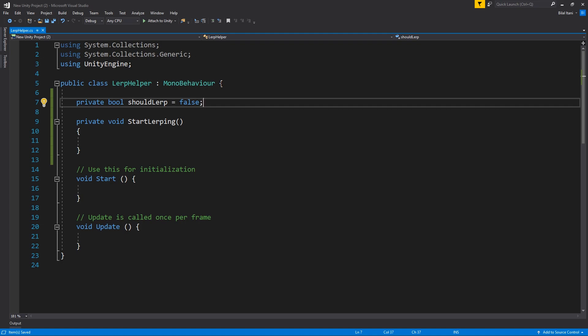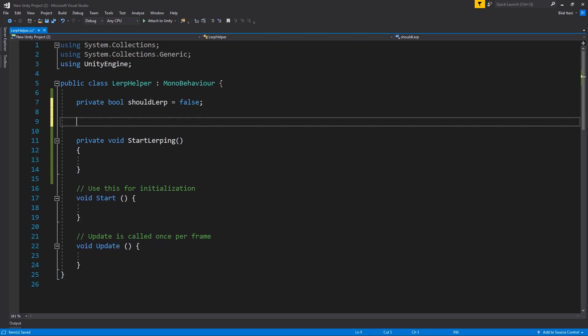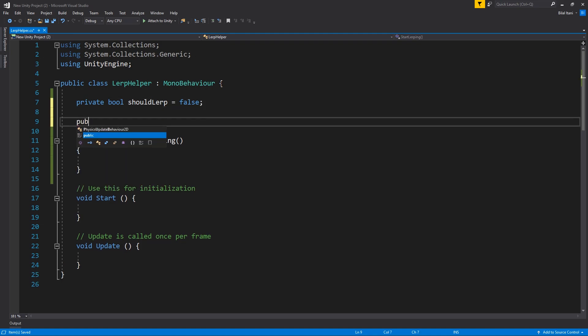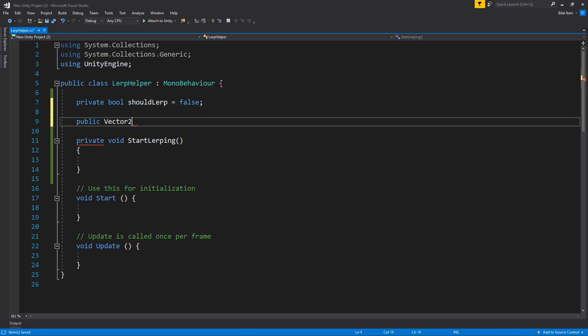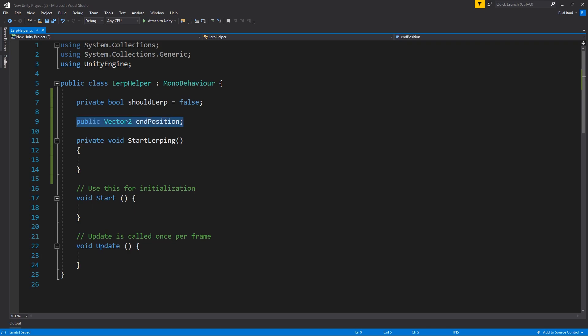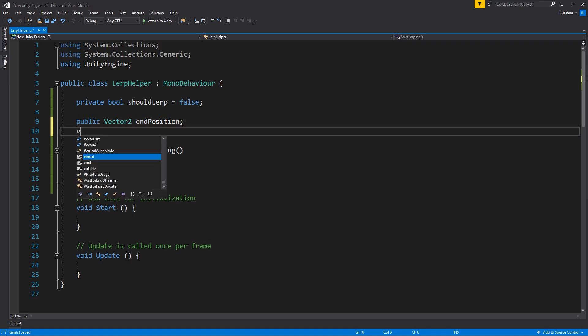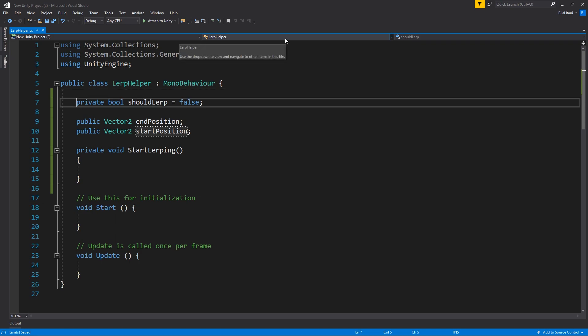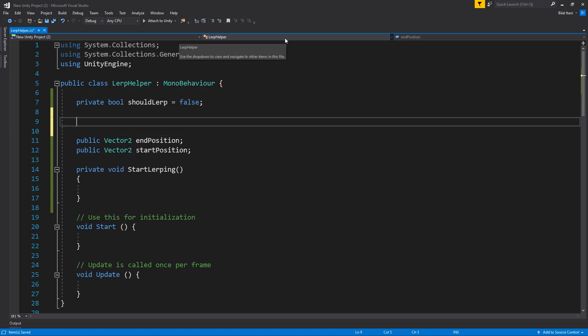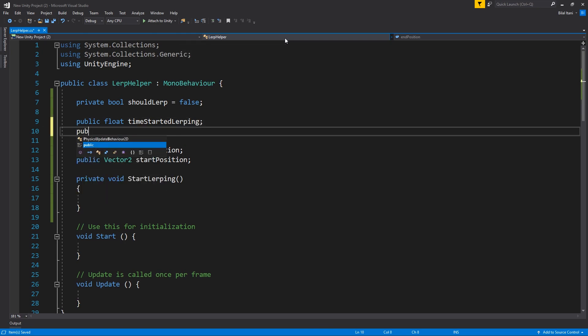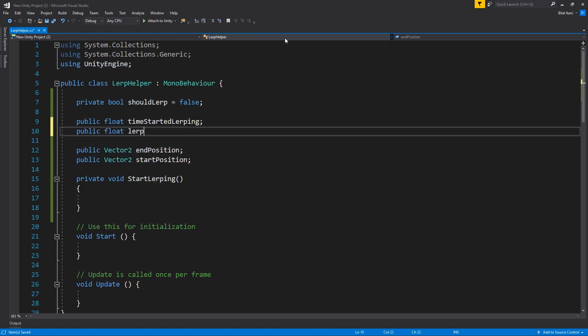And then I'm going to make a few more attributes here. So I'll start with a public vector2, end position, and then start position. Not sure yet if I'm just going to use the transform position, but I'll keep this here just in case. And now what we're going to want is a time when we started LERPing here. So let's say public float time started LERPing, and then we want a public float LERP time.